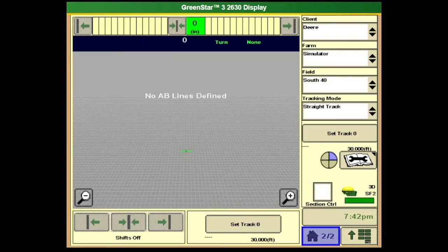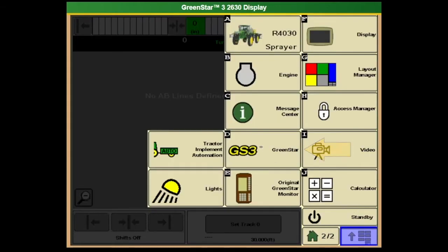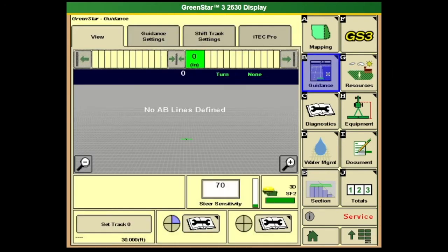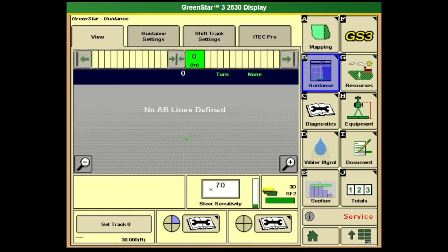From main menu, go to letter D, GS3 Green Star. We have a guidance tab, letter B. Under guidance, if we're experiencing some steering issues, our steer sensitivity may have gotten changed. I believe the default on the sprayer is 70. As the sprayer gets some wear, maybe when it's older, we might have to adjust that number. If we don't think we're responding fast enough, we might bump it up to 100 and try that. Before you change any of these numbers, make sure you take a picture or record that number so if we make the issue worse, we can go back.